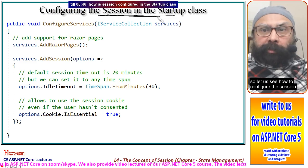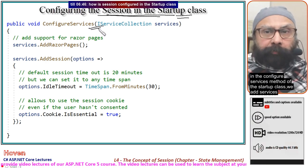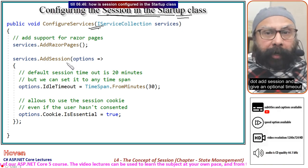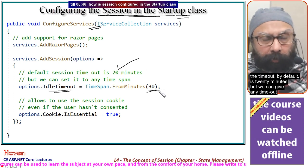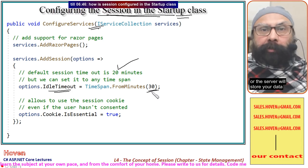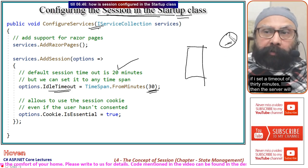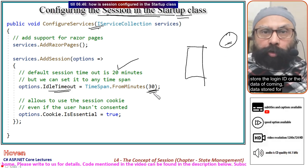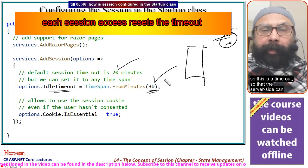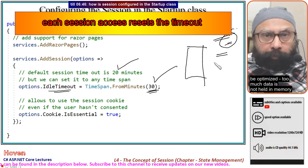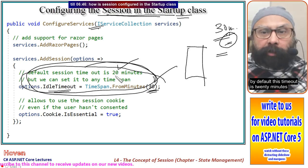Let us see how to configure the session. We have to configure it in the startup class. In the ConfigureServices method, we add services.AddSession() and give an optional timeout. The timeout by default is 20 minutes, but we can set any timeout. This is the duration for which the server will store session data. If you set a timeout of 30 minutes, the server stores the data for that client for 30 minutes and removes it after that, so that too much data is not held in memory. A developer can customize this timeout for optimization.